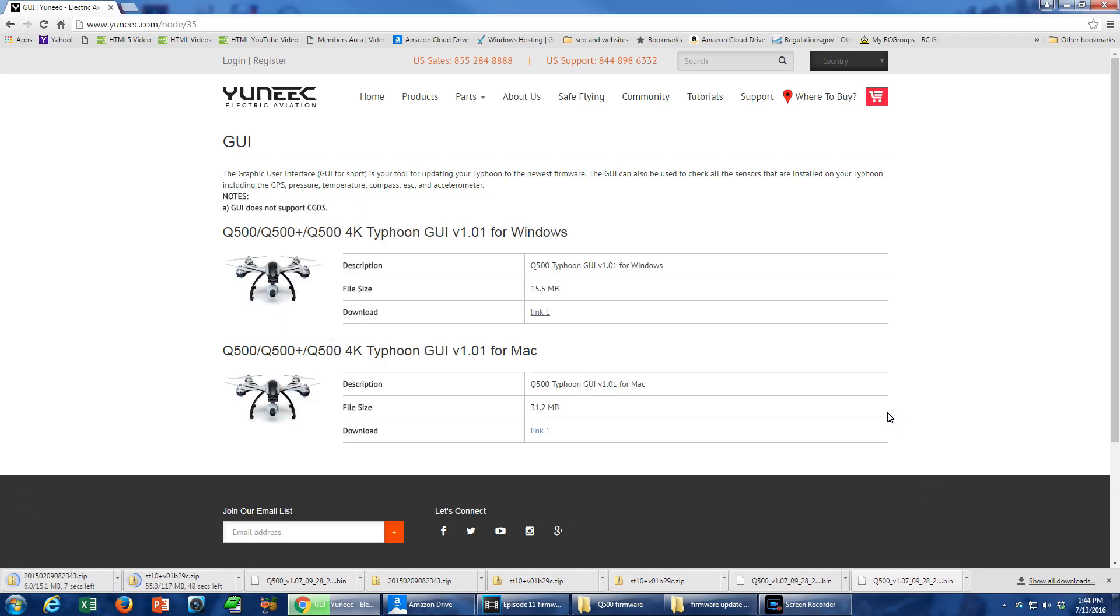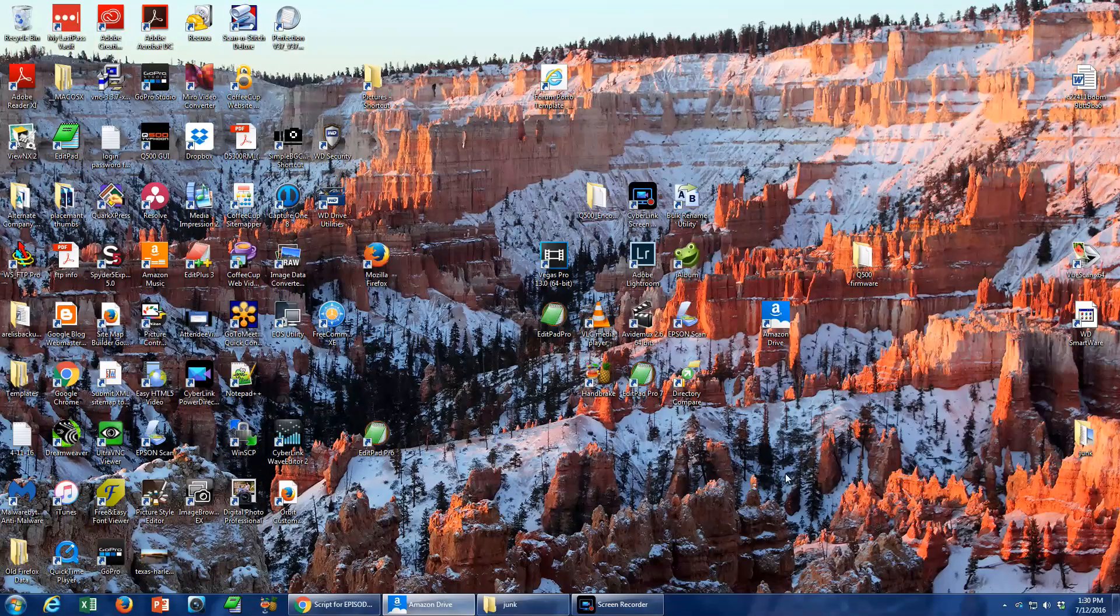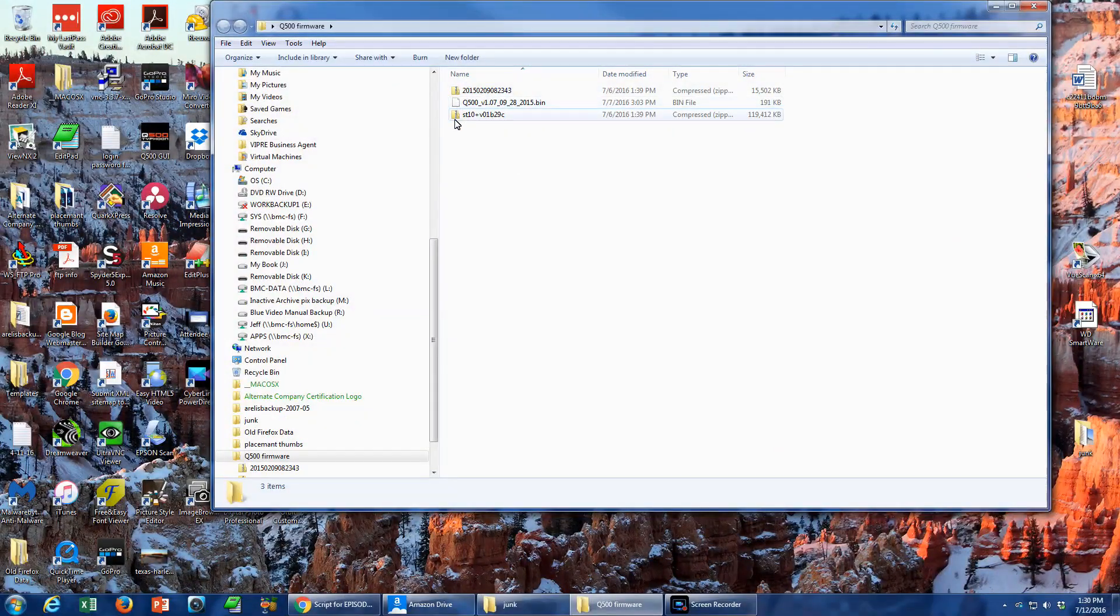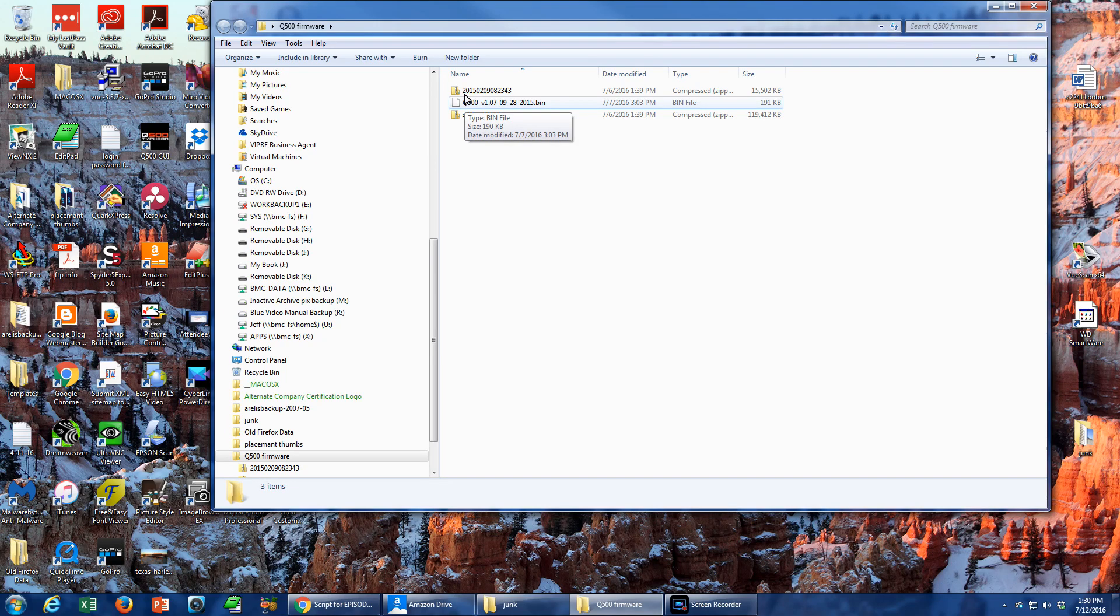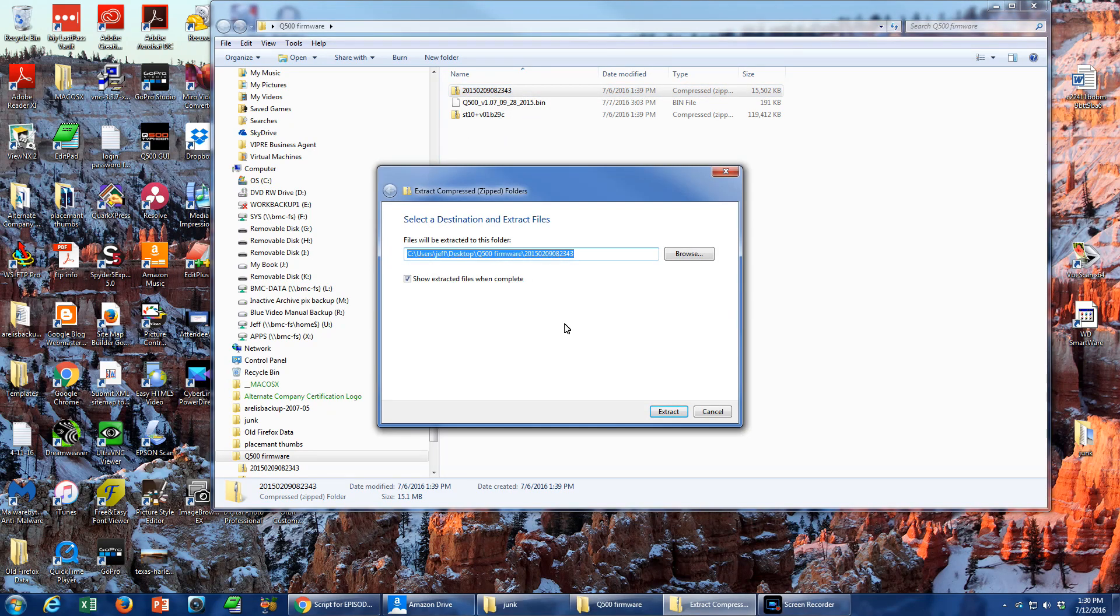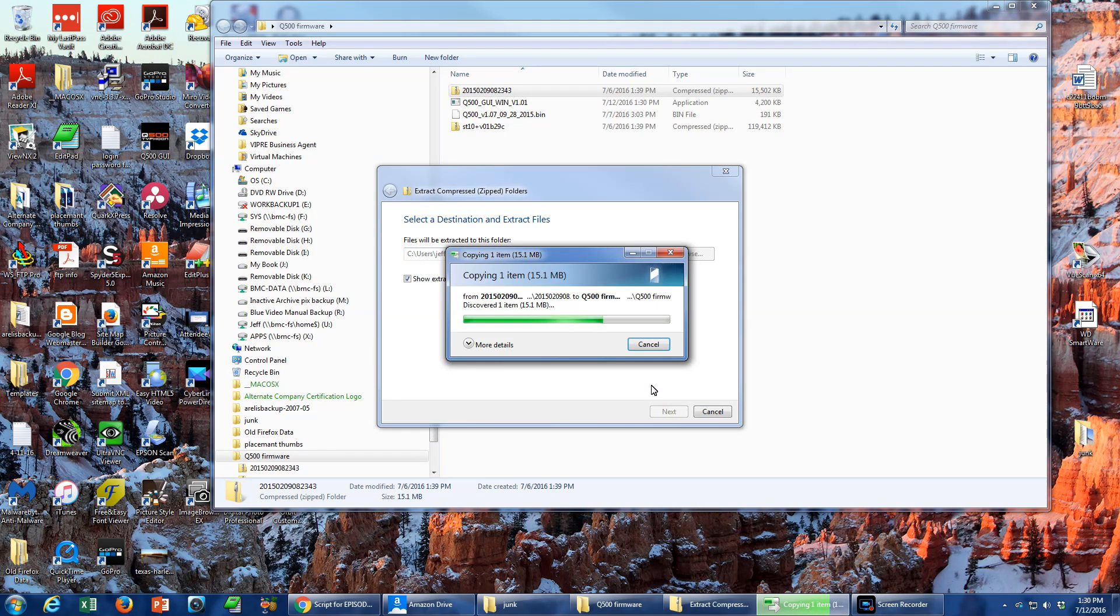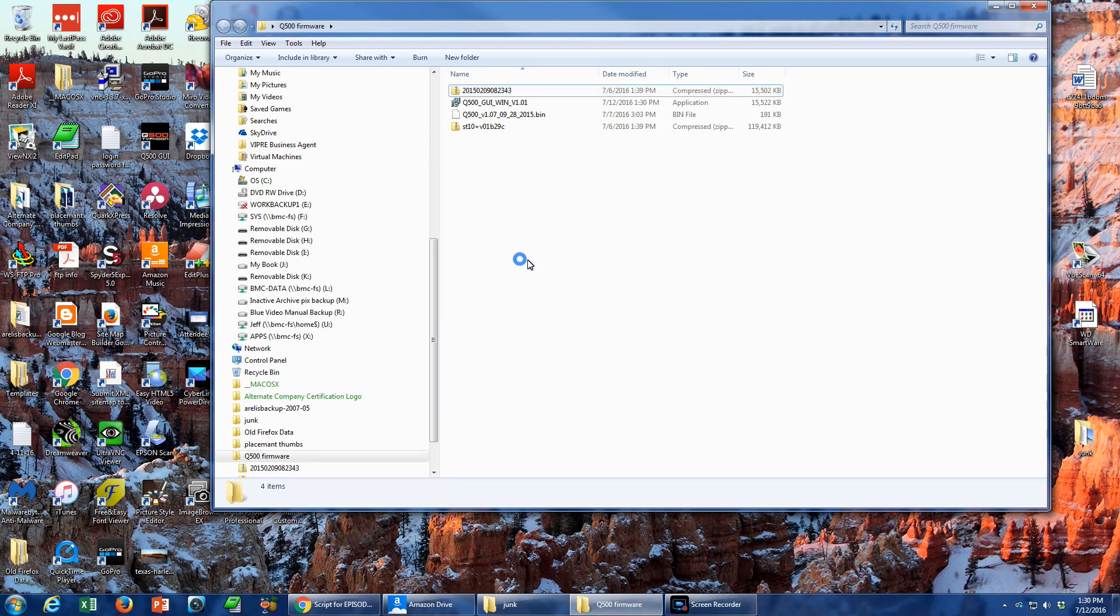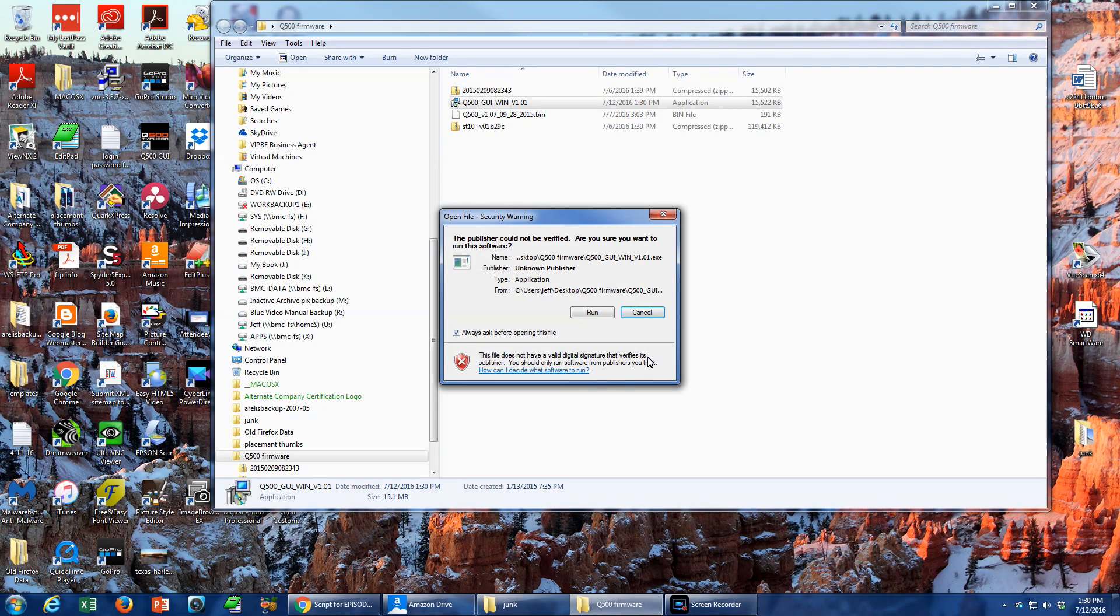Our next step is to install the Graphical User Interface, or GUI, that allows you to connect with your Q500. Open the folder on your computer where you've stored your three downloads. Extract the contents of the GUI's ZIP file, which is a single executable file. Once you extract this file, double-click it to begin the install procedure.